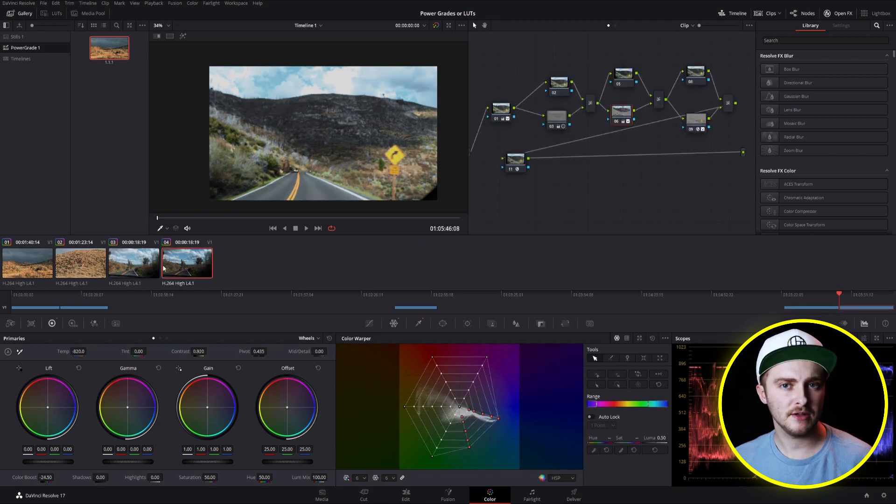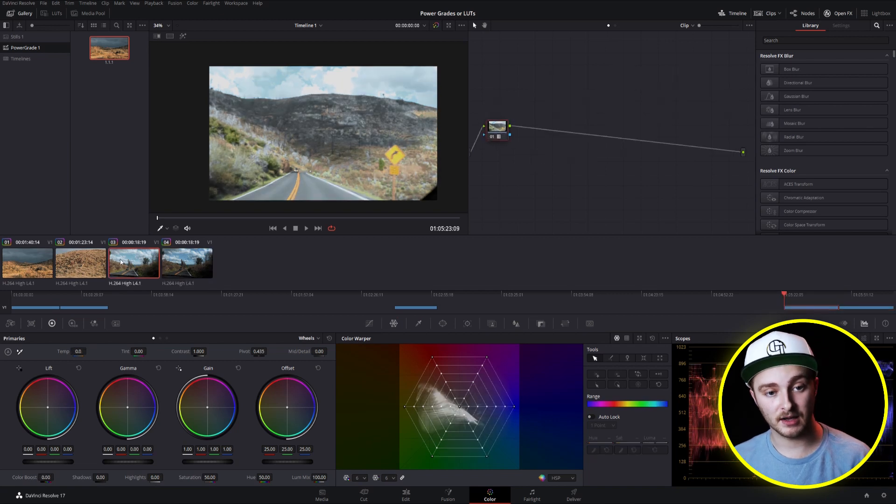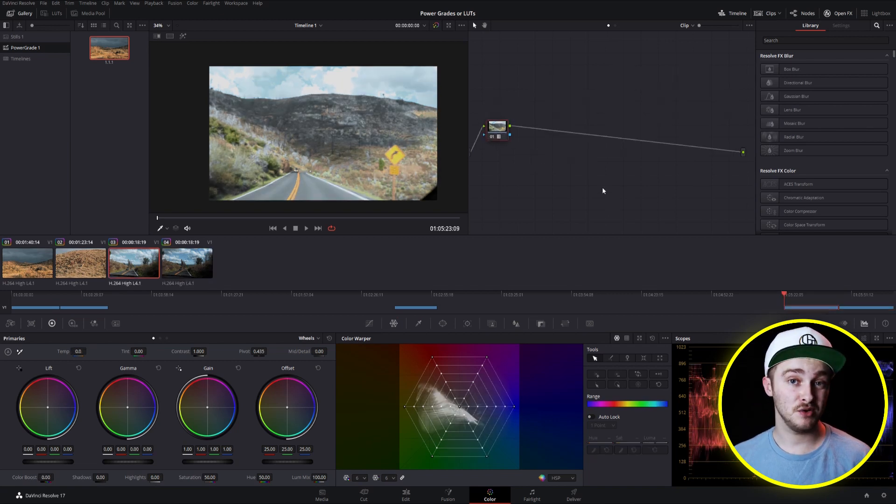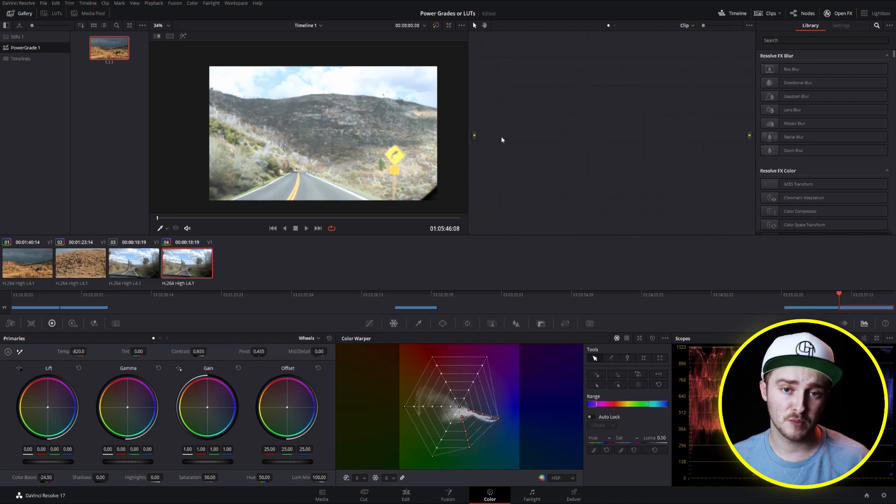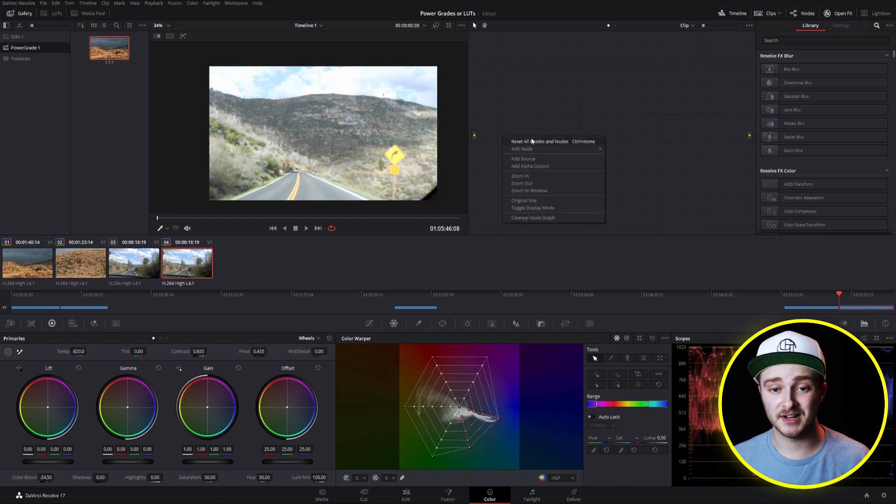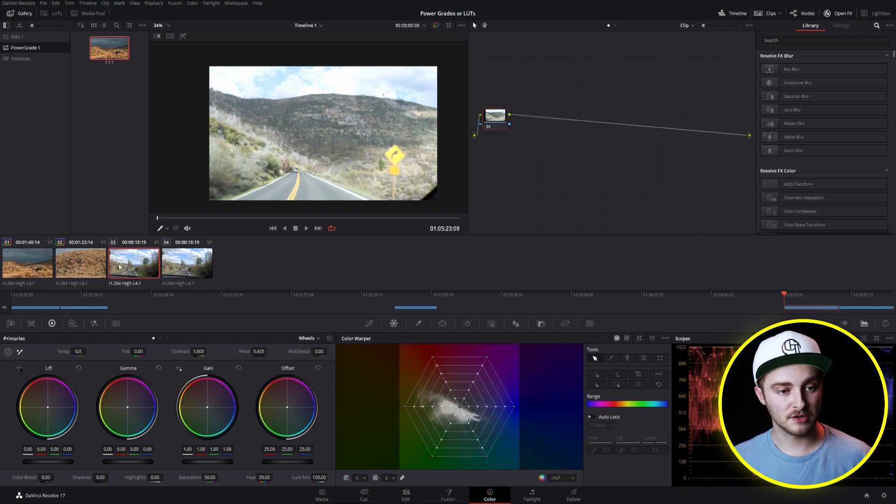And so now that you understand some of the differences between a power grade and a LUT, let me show you how to make both of them. Because Resolve makes it super easy to create both of these tools.